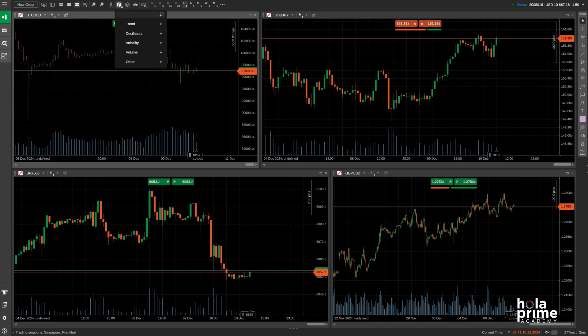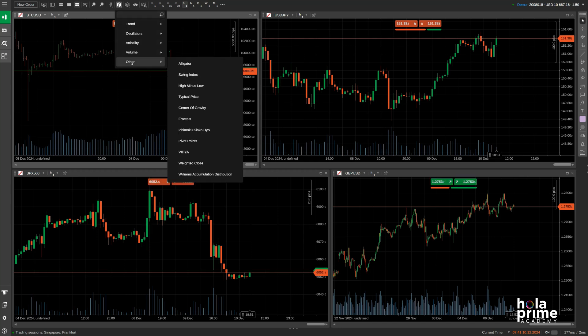Next up, we have the function button. There's a huge variety of indicators categorized into different groups. We've created another video that goes in depth on indicators, so check that out.